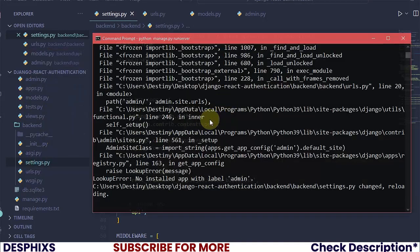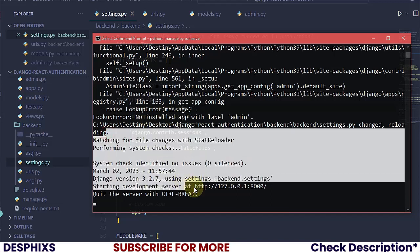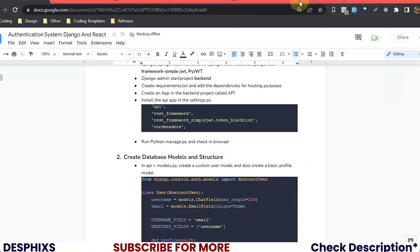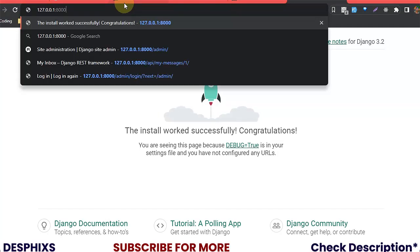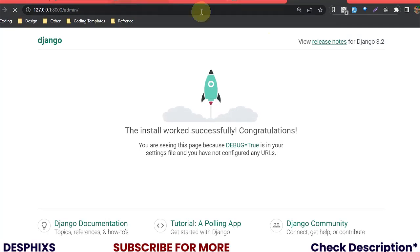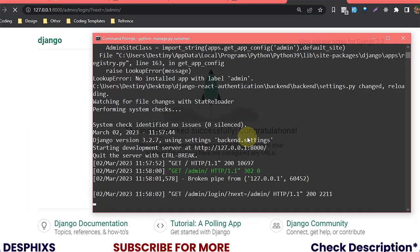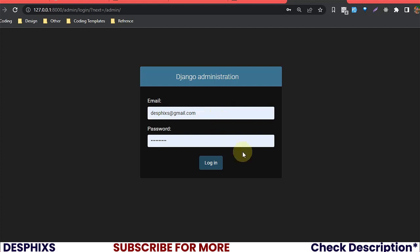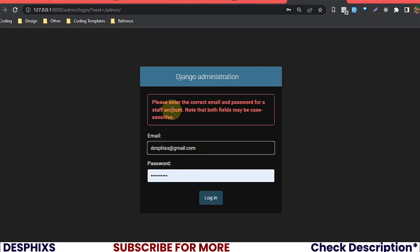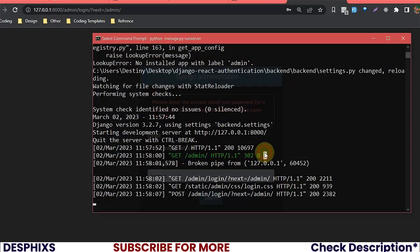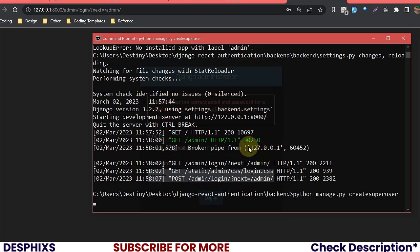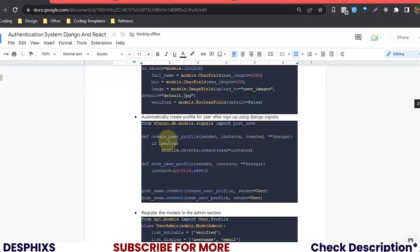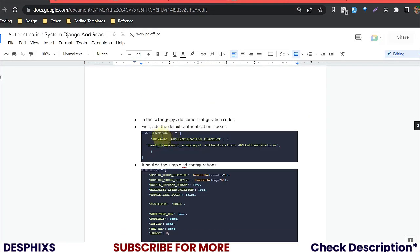The server is spinning up with no errors. Let's come over to the browser and try accessing the admin section at /admin. We don't have any superuser, so we need to run python manage.py createsuperuser. I'll pass in my email and username (destiny) and set a password.